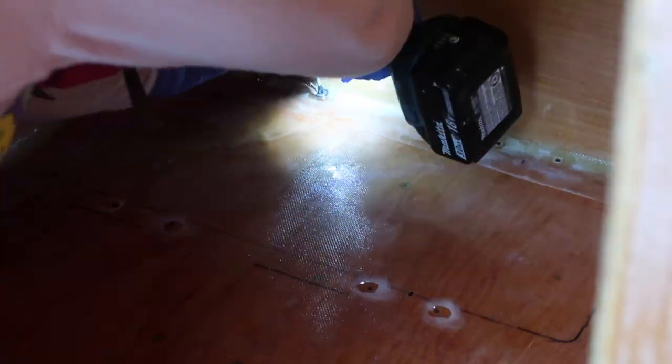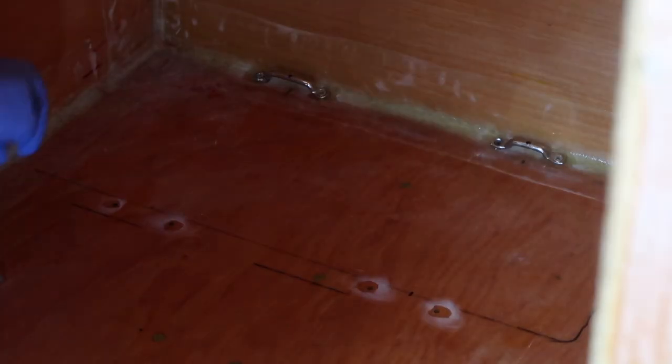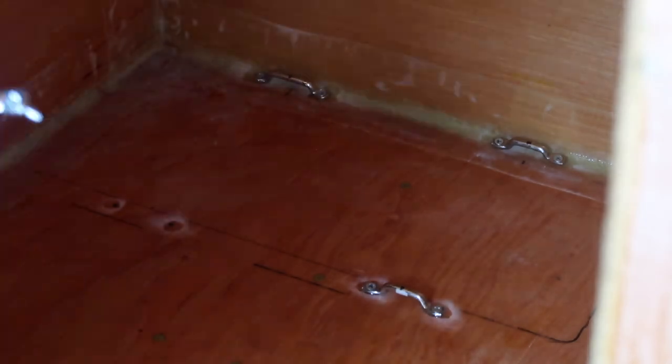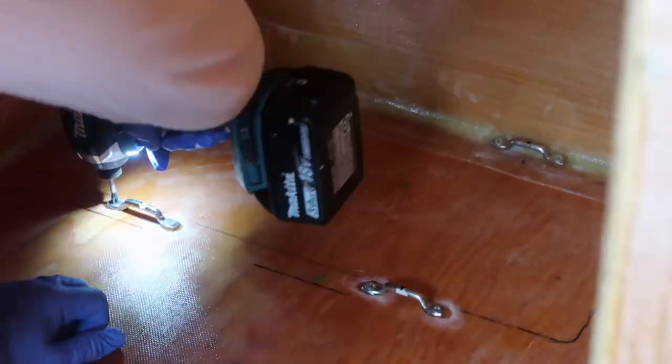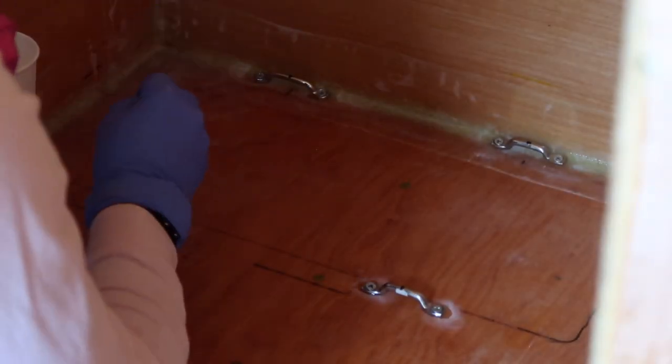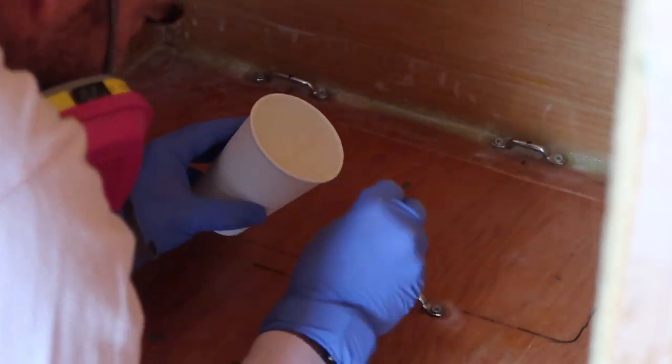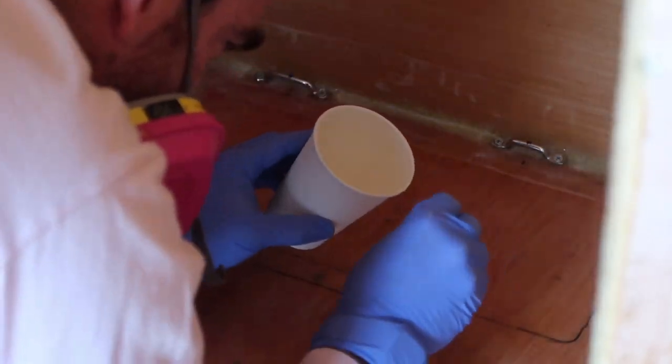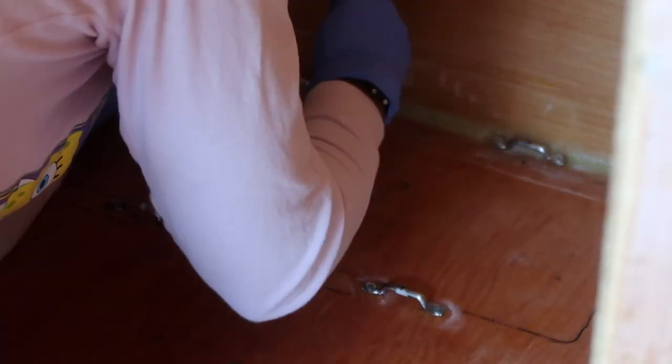I screwed four footman's loops into the floor and glassed over the mounting screws with chopped fiberglass and epoxy resin. I decided to mount the battery on the floor against the forward wall of the camper to keep the weight of the battery low and forward, and also because it will result in the shortest possible cable runs to minimize voltage drop.